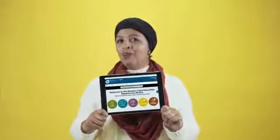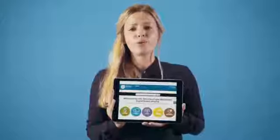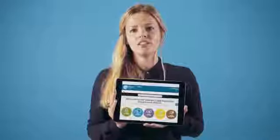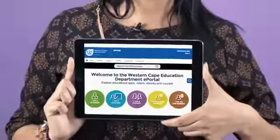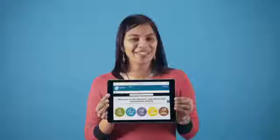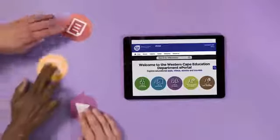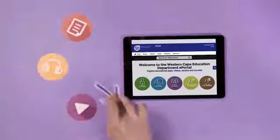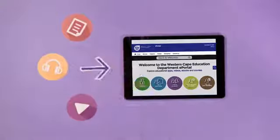Have you seen the Western Cape Education Department ePortal? It's an open door to all kinds of education content, and it makes teaching and learning easier. Here's how it works: teachers make content and upload it to the ePortal, then other teachers and learners use it to expand their knowledge and understanding.